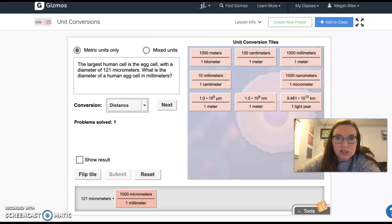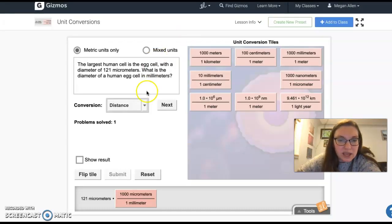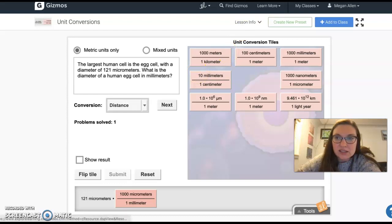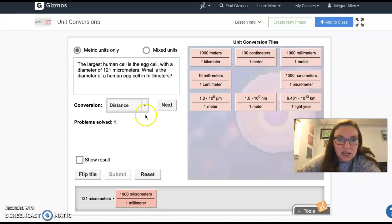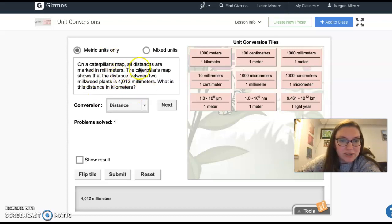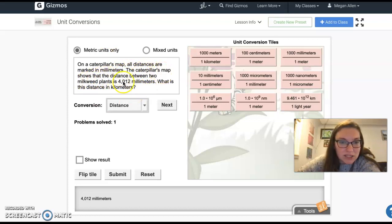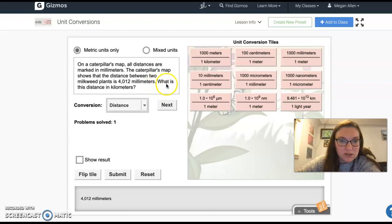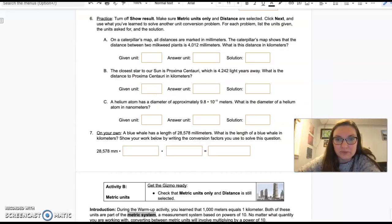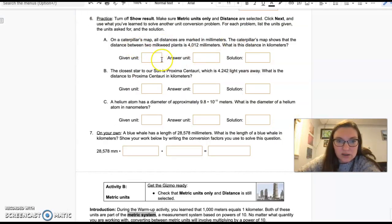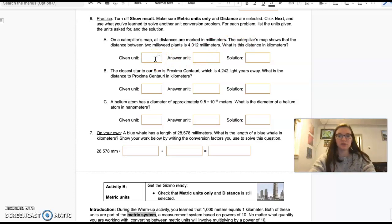We're going to say metric units only and distance, and then we're going to say next. A caterpillar's map. All distances are marked in millimeters. The caterpillar's map shows the distance between two milkweed plants is 4,012 millimeters. What is the distance in kilometers?